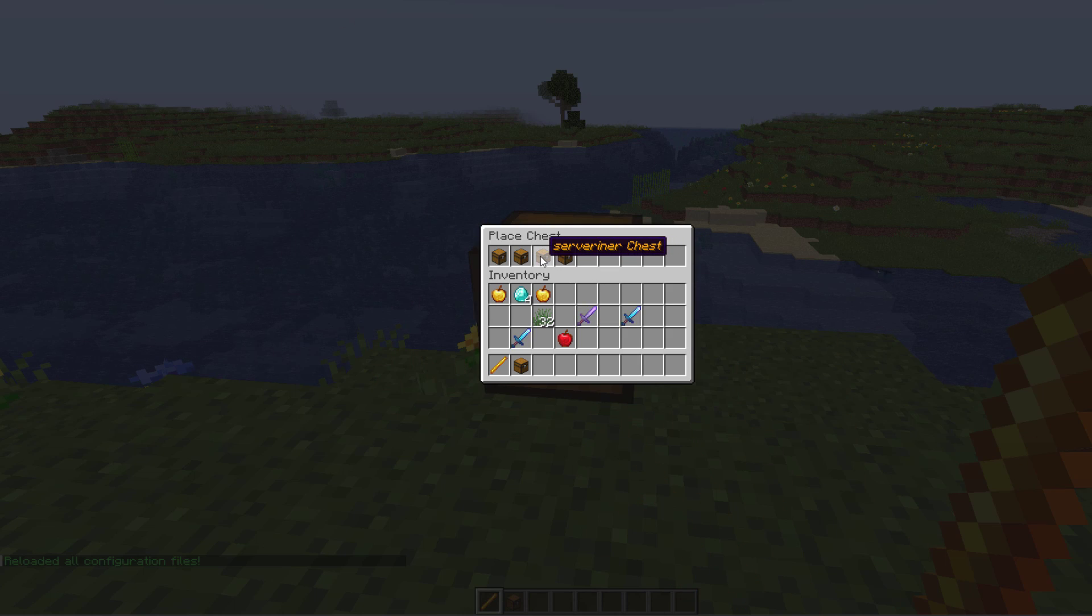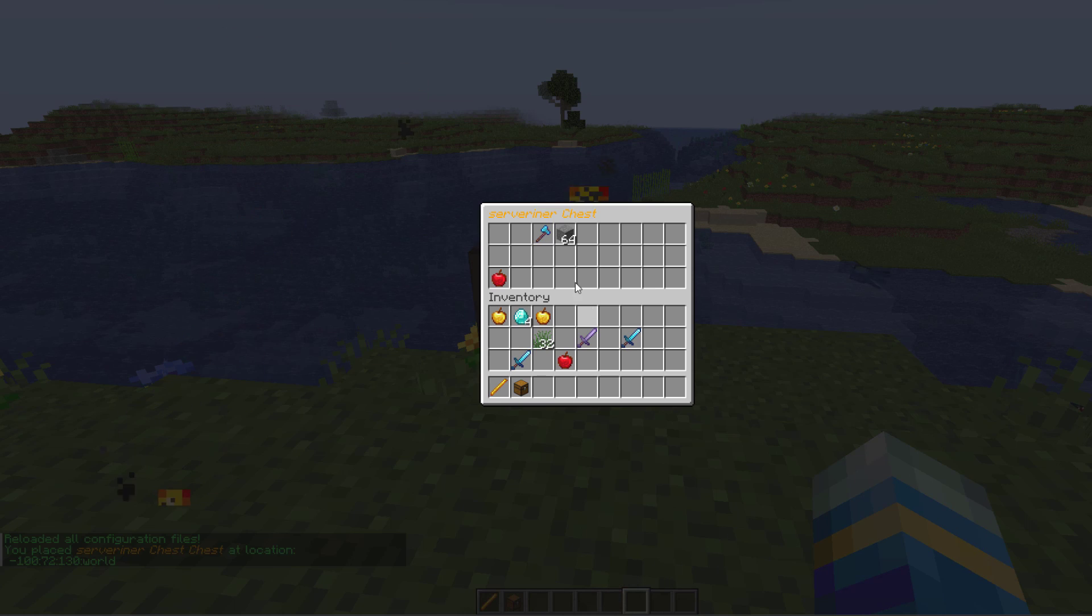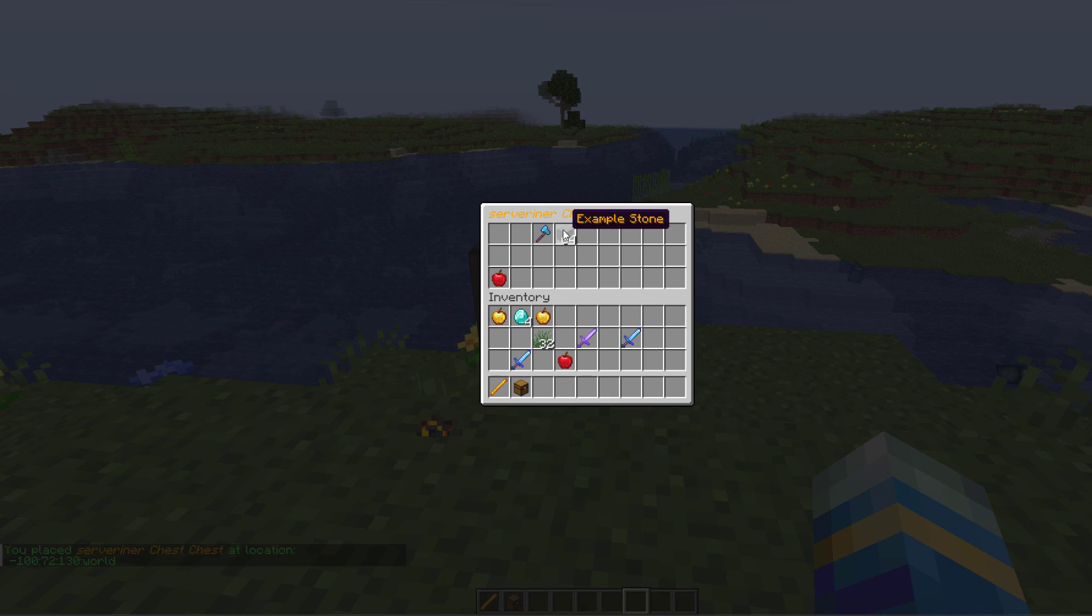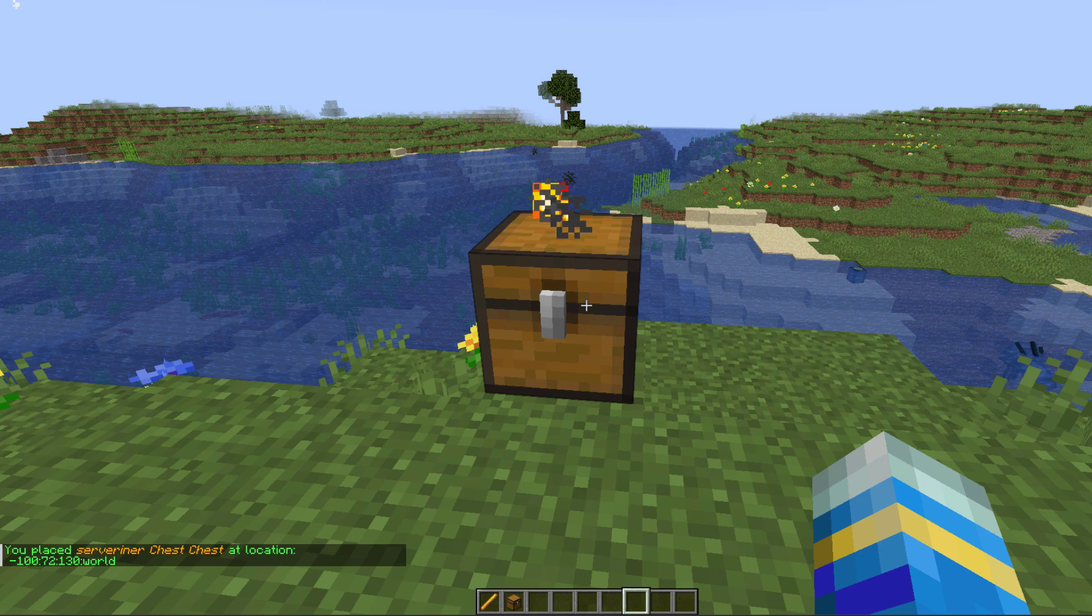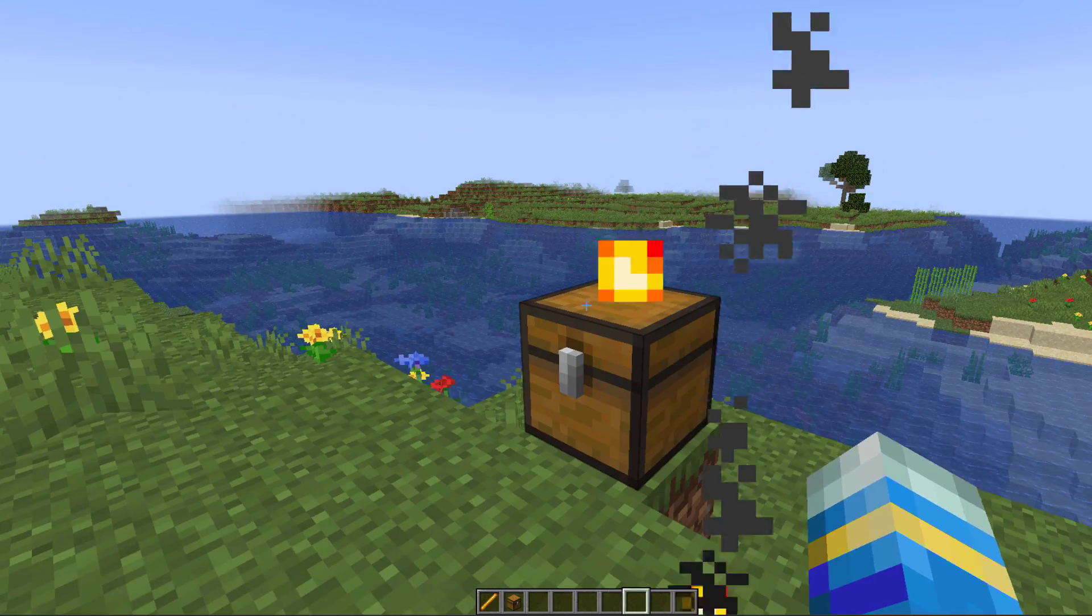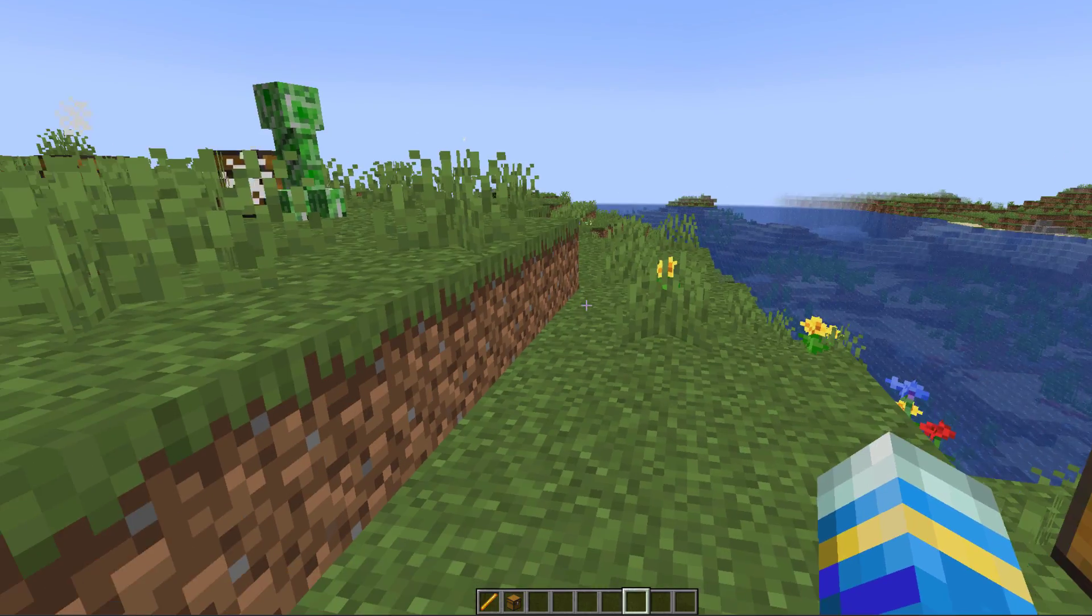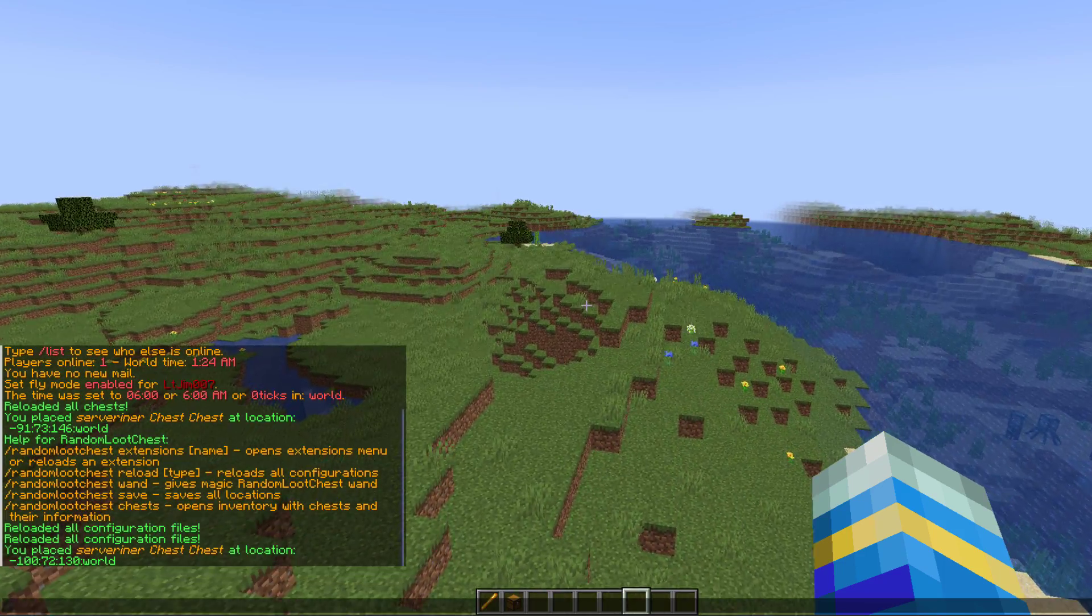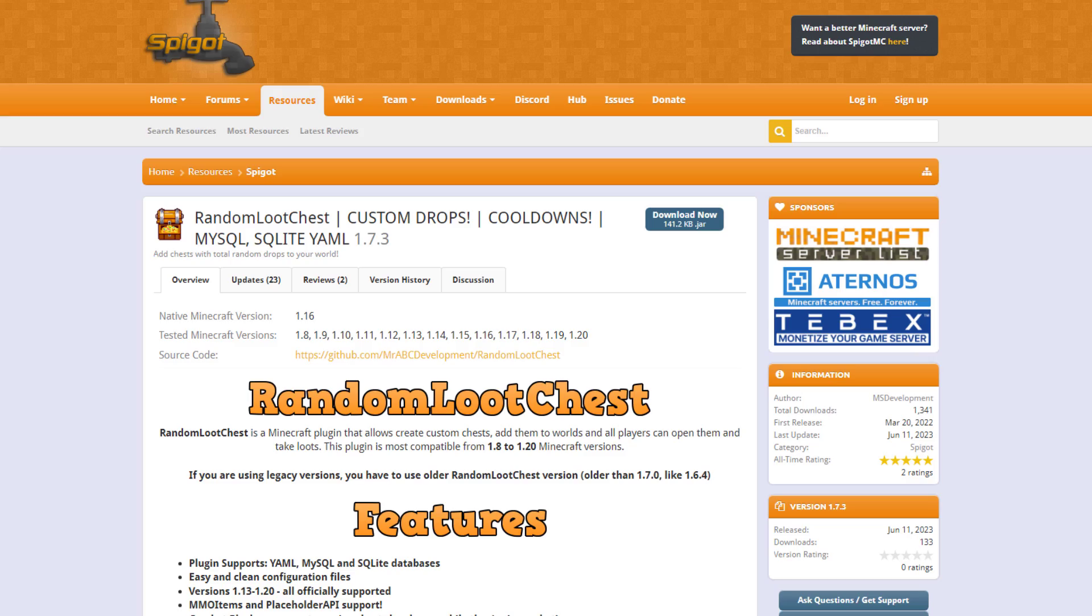Then we can go ahead right click it to open it and we can see we have the axe that we changed, stone, and an apple. And then also the name up there has been changed as well and you can see a little bit of lava being thrown out too. So that is the plugin, that is how you would create a brand new random loot chest.